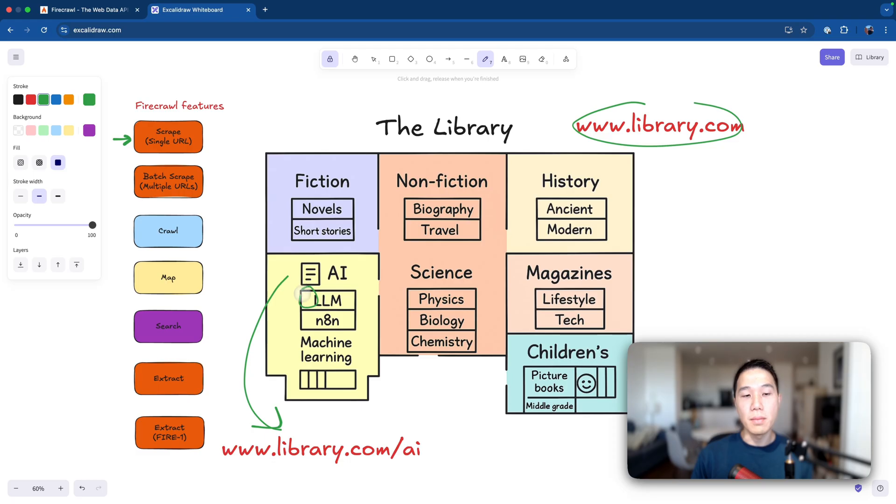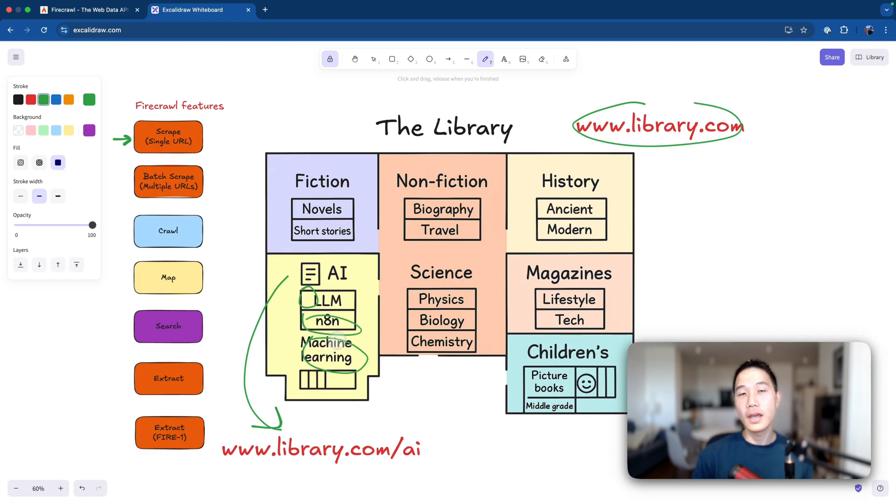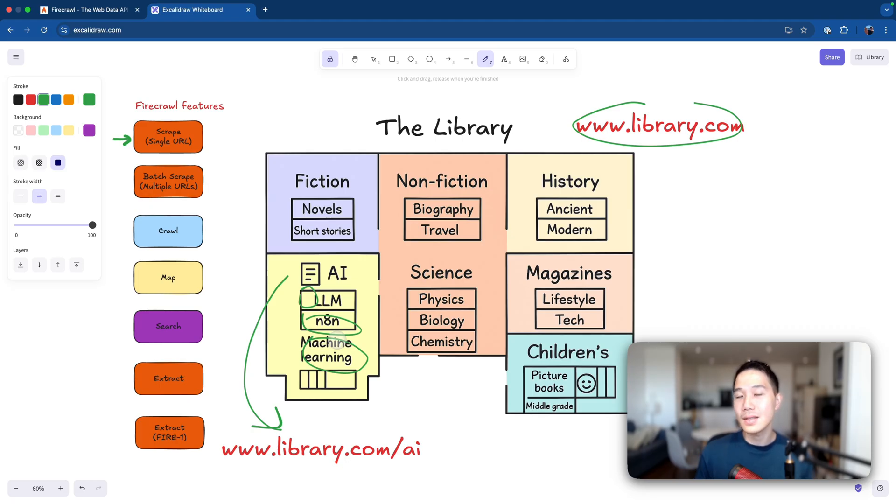So that will get us back the LLM books, the NLP books, machine learning, and everything else. And eventually all these things will be returned to us either as a markdown file, a text summary, or an HTML format.